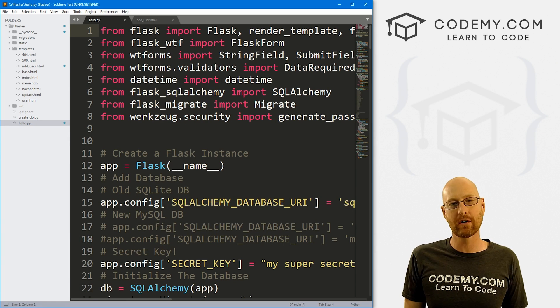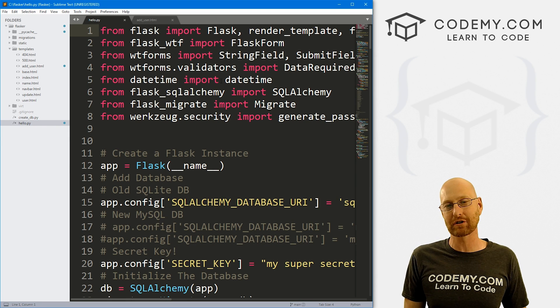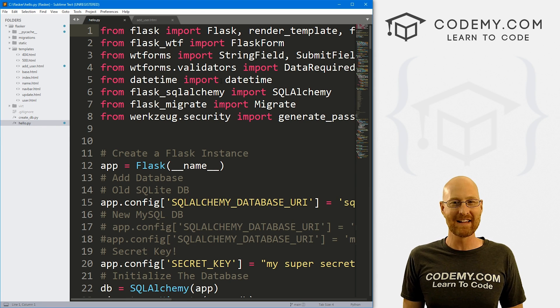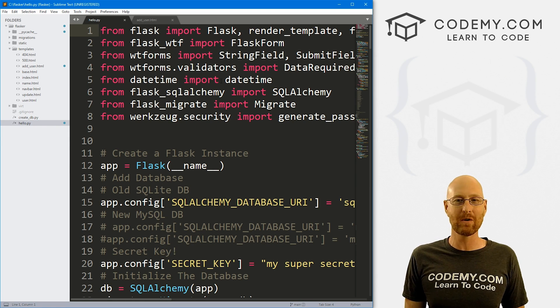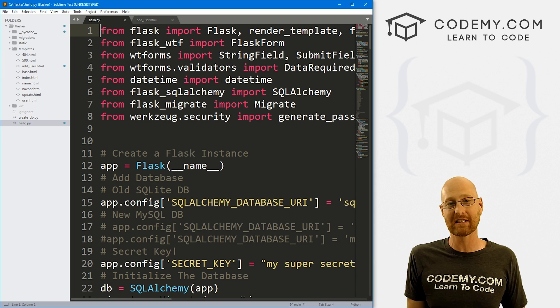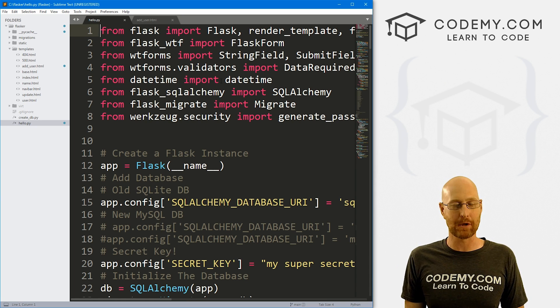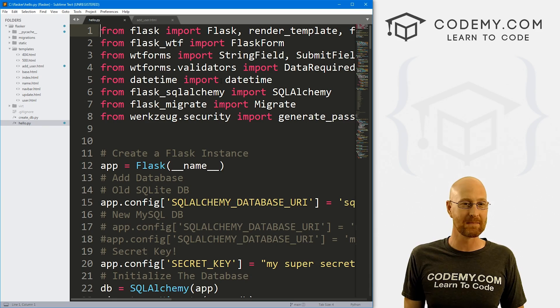Let's head back over to our code. I'm using the Sublime text editor and the Git Bash terminal as always. You can find a link to the code for this video and all the videos in the pinned comment section below, as well as a link to the playlist with all the other Flask videos in this series.